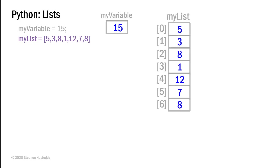And what happens in memory then is just like we created a space in memory to contain the variable, a space in memory is set aside to contain our list values. And those list values are indexed by the numbers 0 through 6. There are seven values there. So 5 is index 0, 3 is index 1, and 8 is index 6.